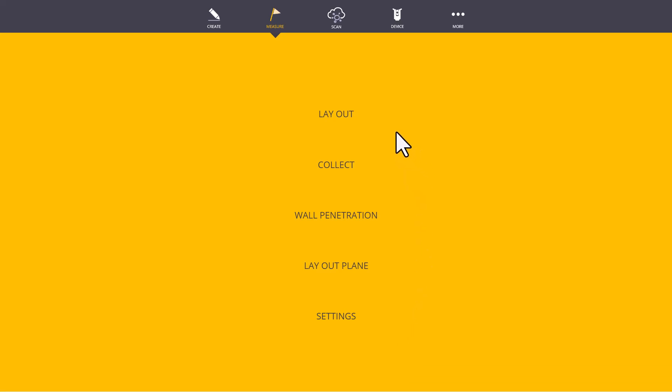If we are trying to lay out our points, we would go to the Layout menu. If we are trying to gather data, such as the dimensions of a room or collecting new control points, we can go to the Collect menu.